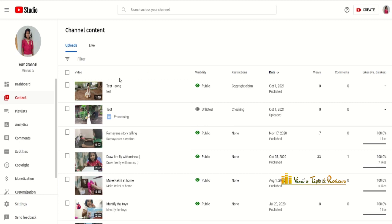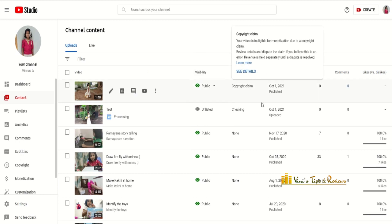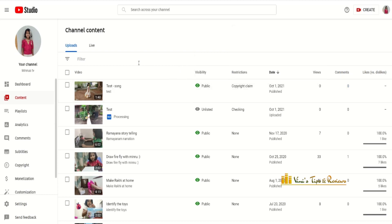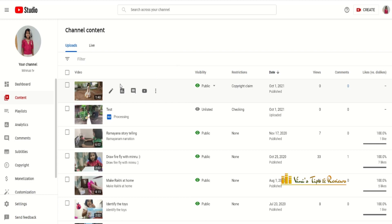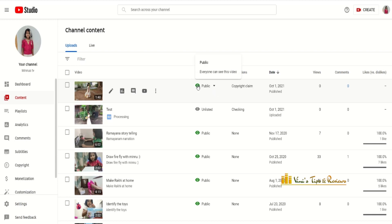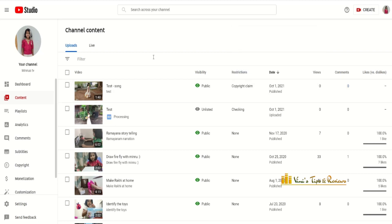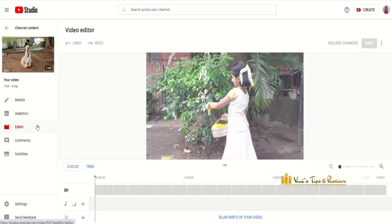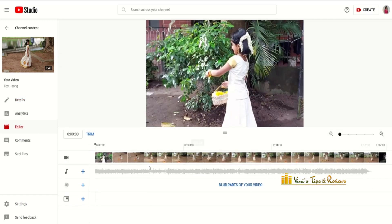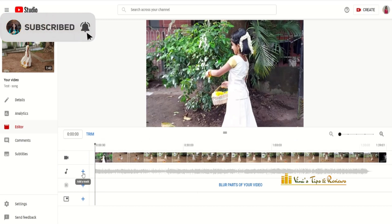Now I am going to YouTube Studio. I will be able to monitor my videos. If I have any video, I will be able to edit my videos. Click on the editor, scroll down, and click on the music symbol. Now I am going to add a track.